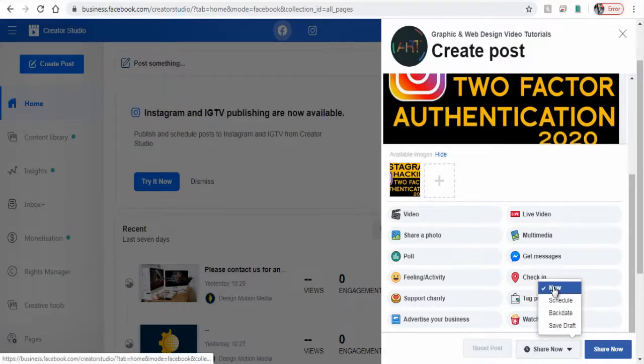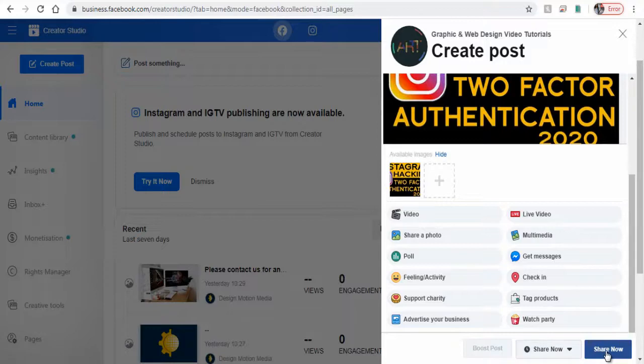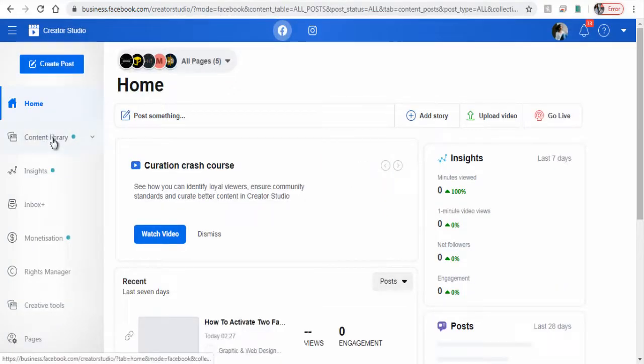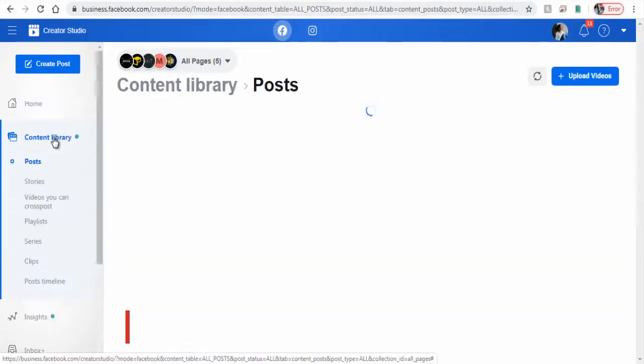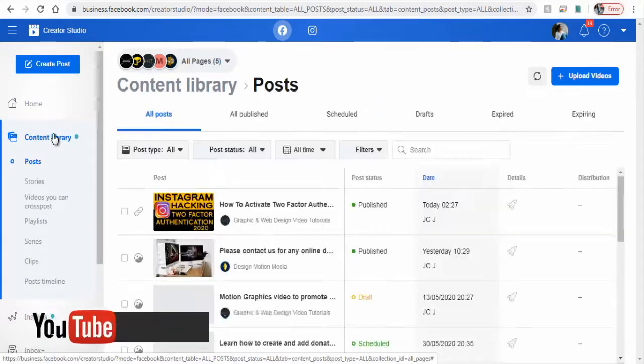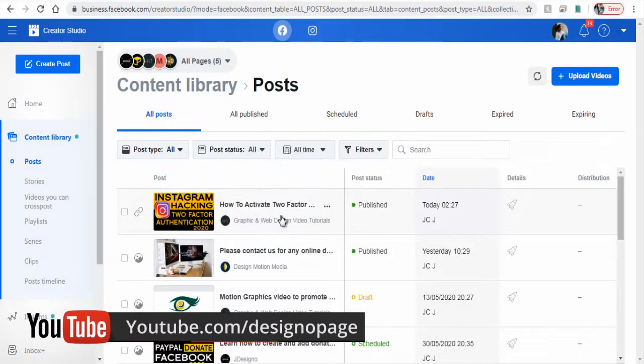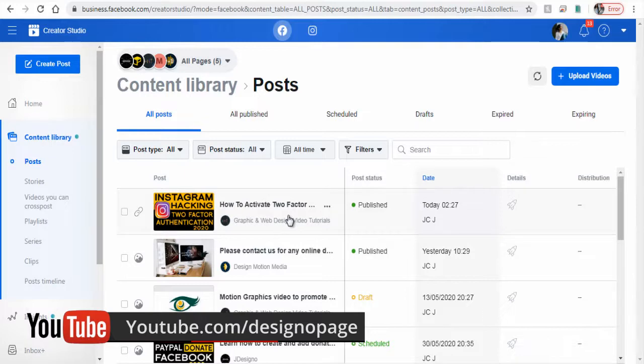So let's post it right now and we are done. We can view the published post in Facebook Creator Studio dashboard under content library. Here it is, the post we just published.